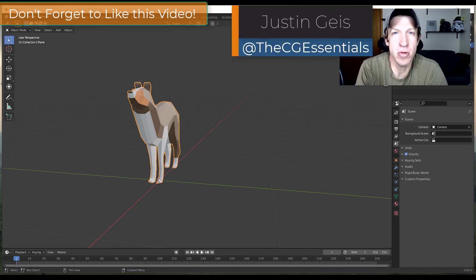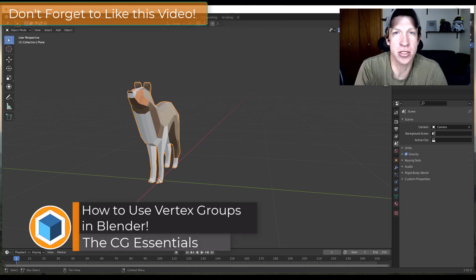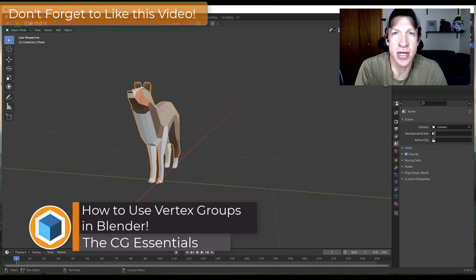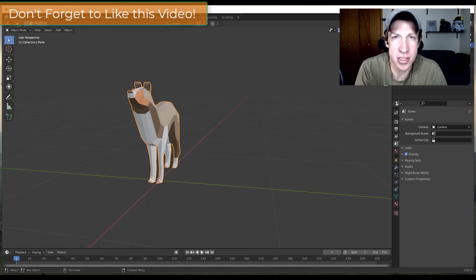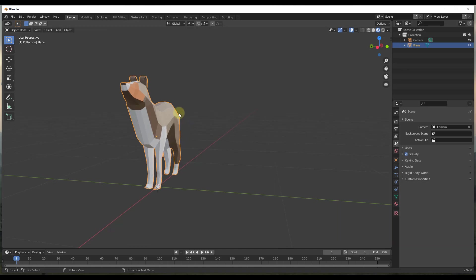What's up guys, Justin here with cgessentials.com, back with another Blender tool tutorial. In today's video we're going to talk about vertex groups — what they are and how you can use them to do various things inside of Blender. Vertex groups are basically exactly what they sound like: they're groups of vertices that you define inside of your model, and once you define them you can do different things with them.